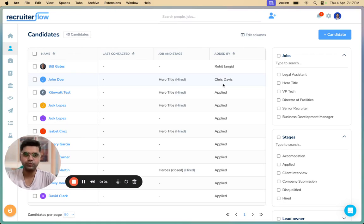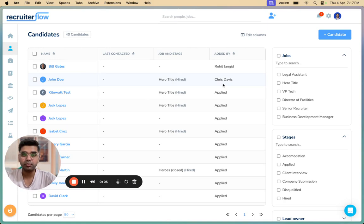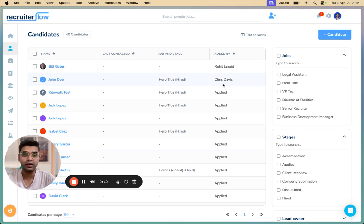This is Amok from RecruiterFlow. Have you ever pitched candidates to multiple hiring managers? Do you remember how gruesome the process is? You have to send multiple emails to multiple hiring managers and there are feedback loops, calls, emails. It's the same for the hiring managers as well.